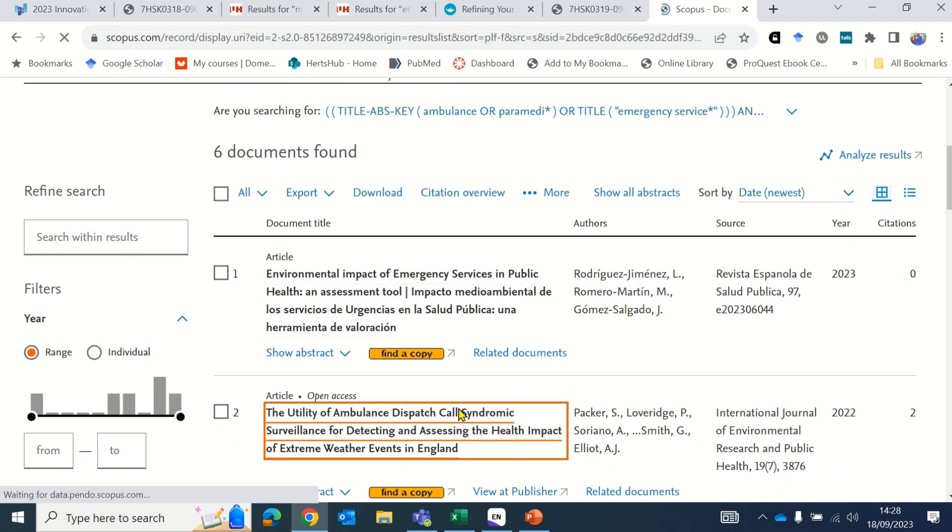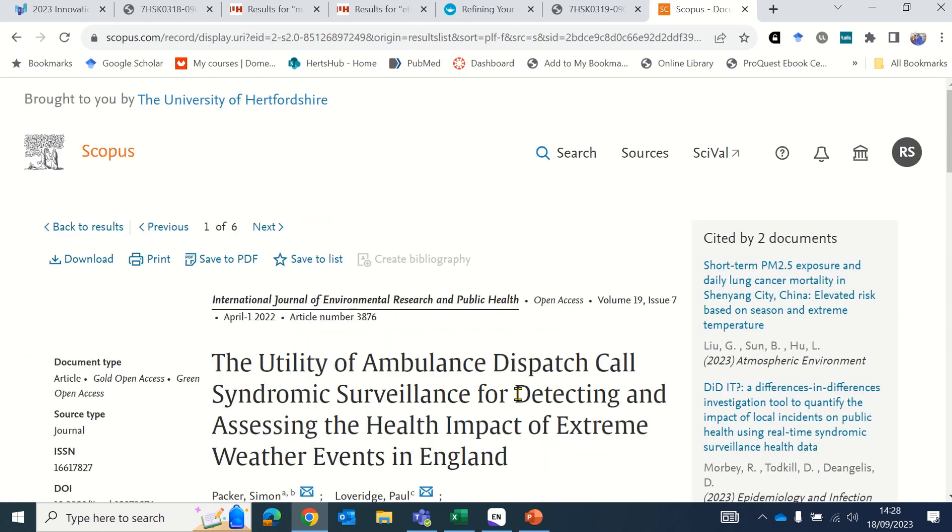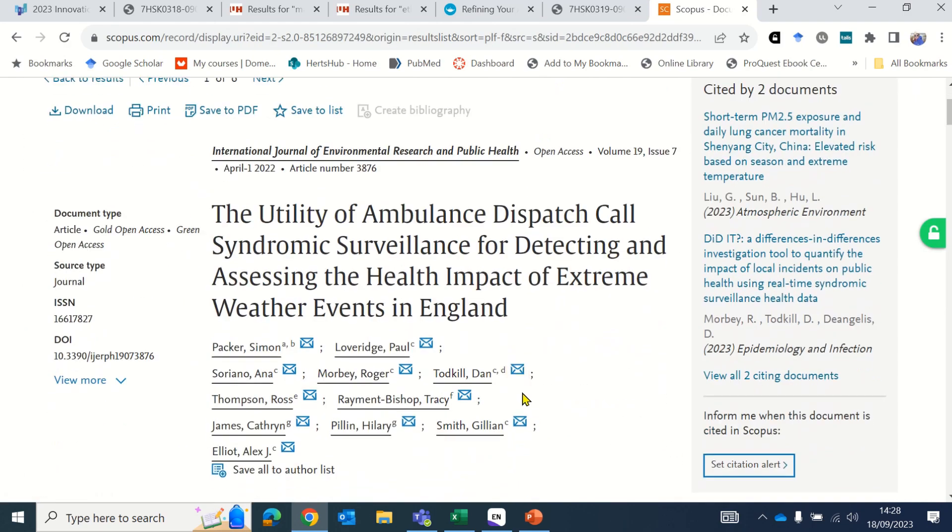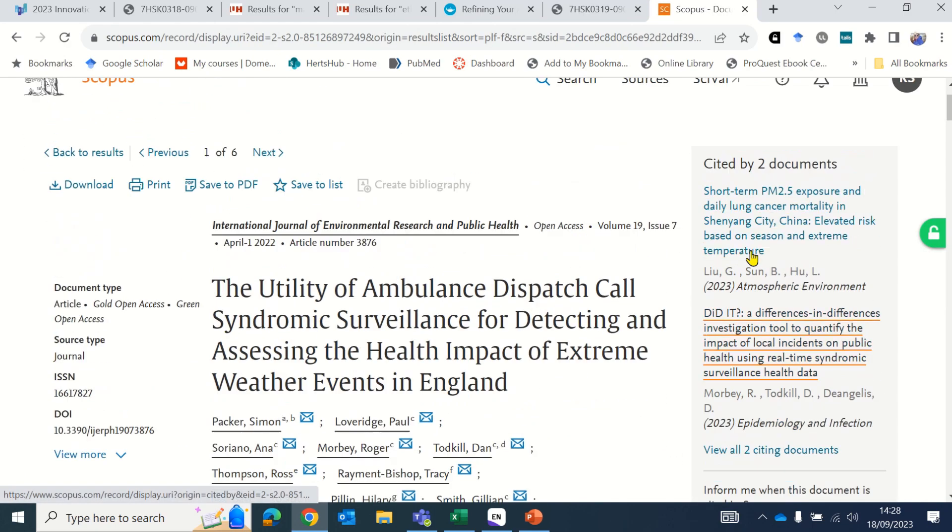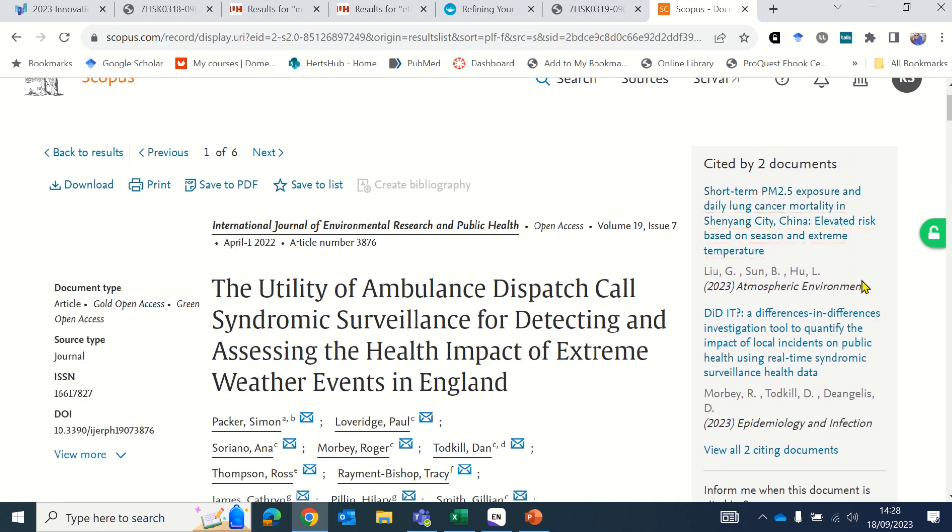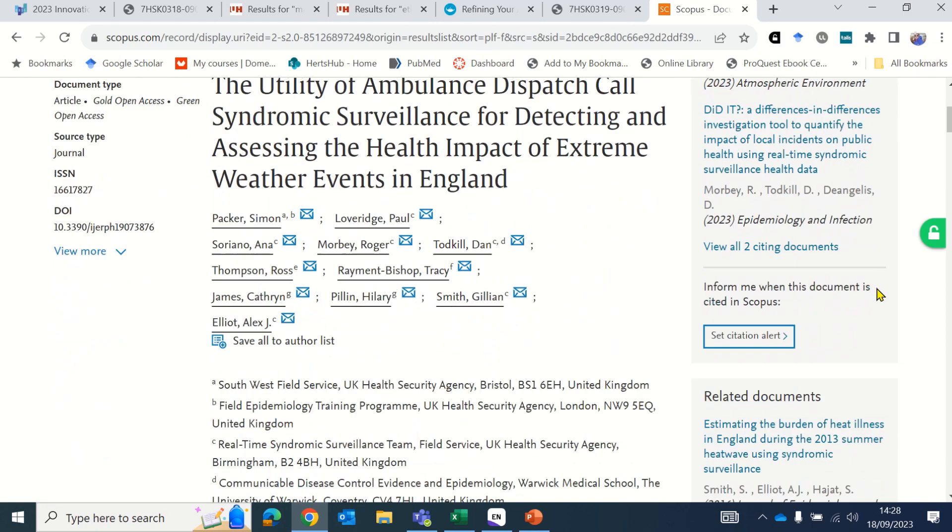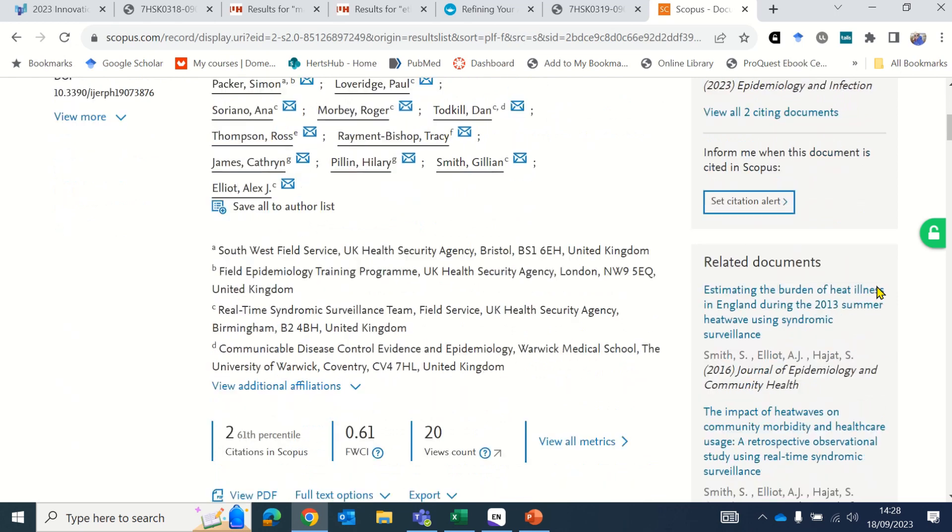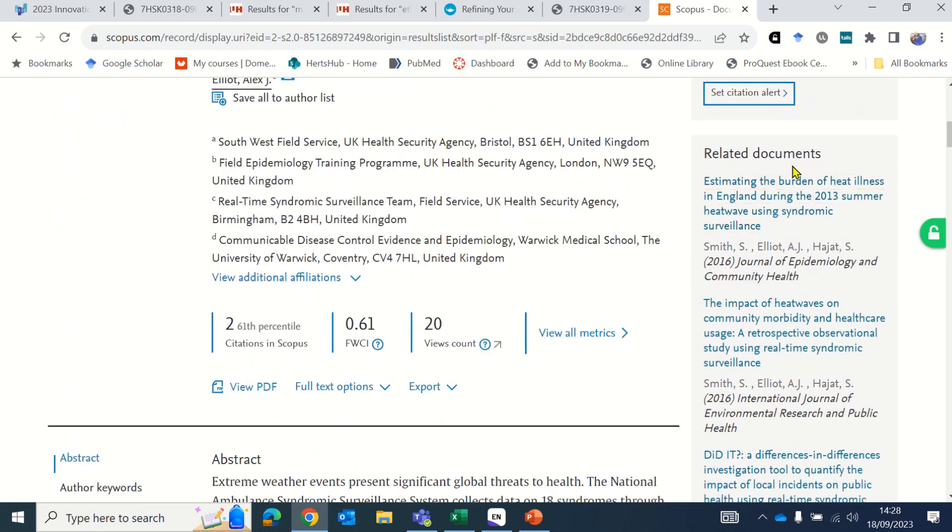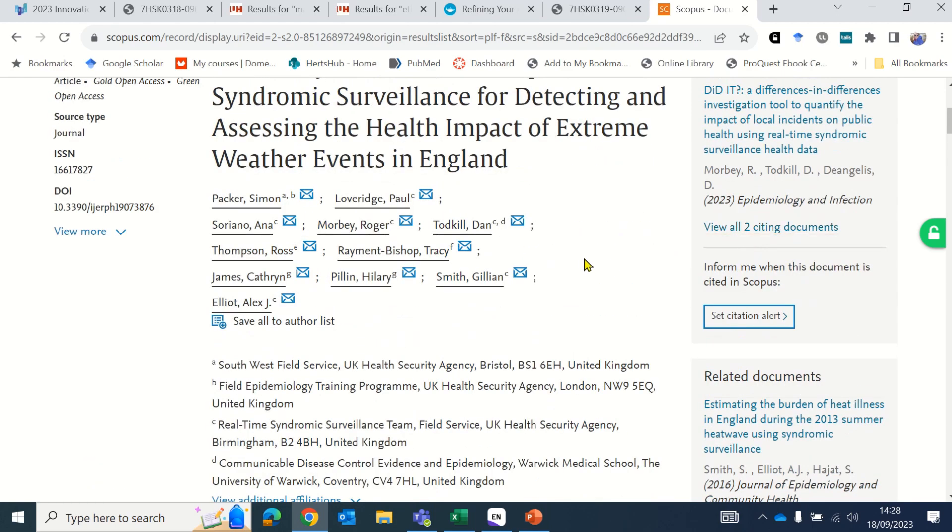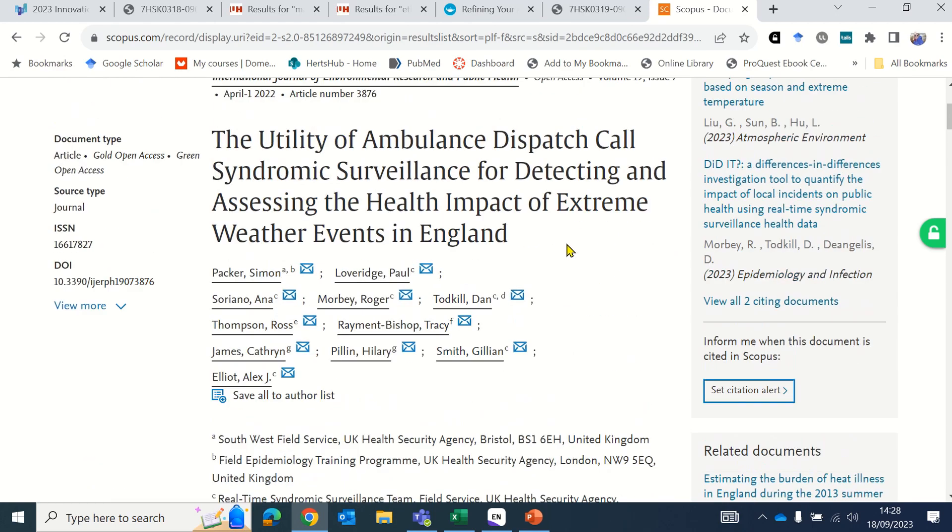If you view an individual document, it can be helpful to look at the cited by column on the right to see who has cited it more recently, and also look at the related documents underneath, because they are on a similar theme and often a similar geographic area to the record that you are viewing.